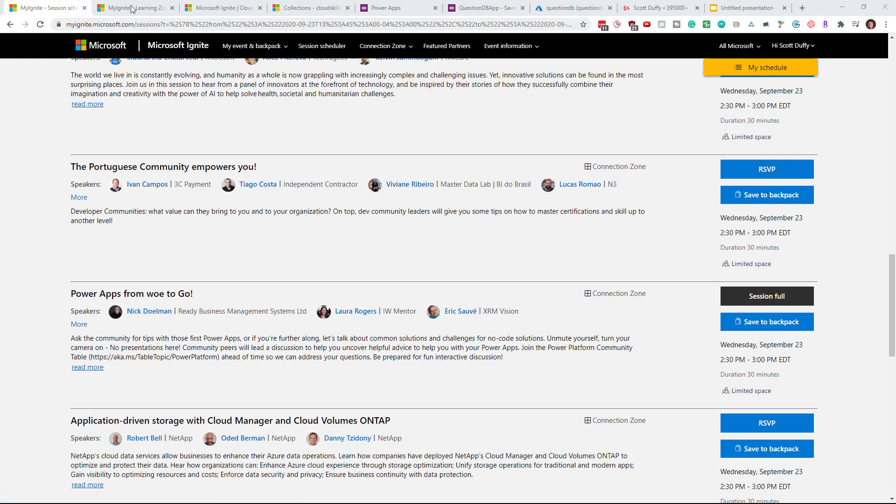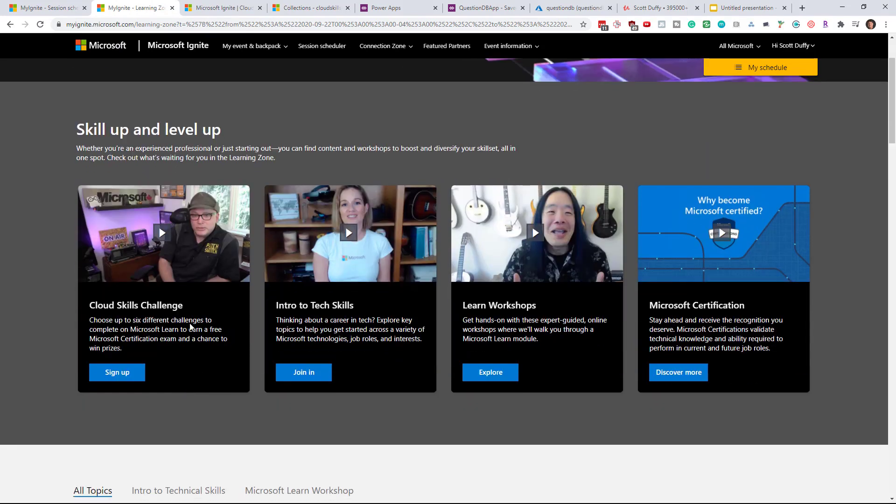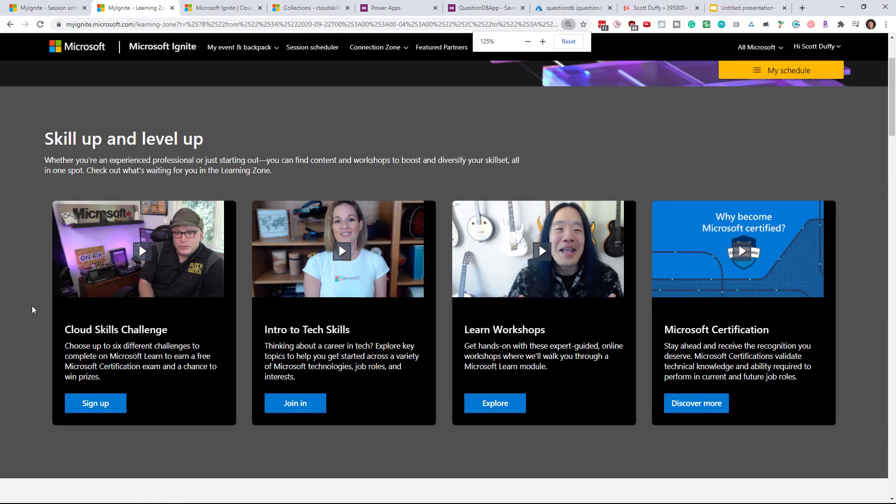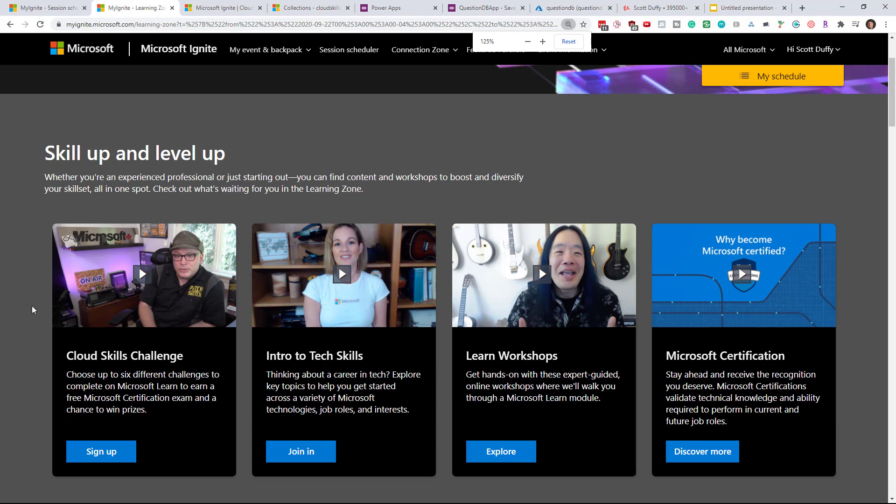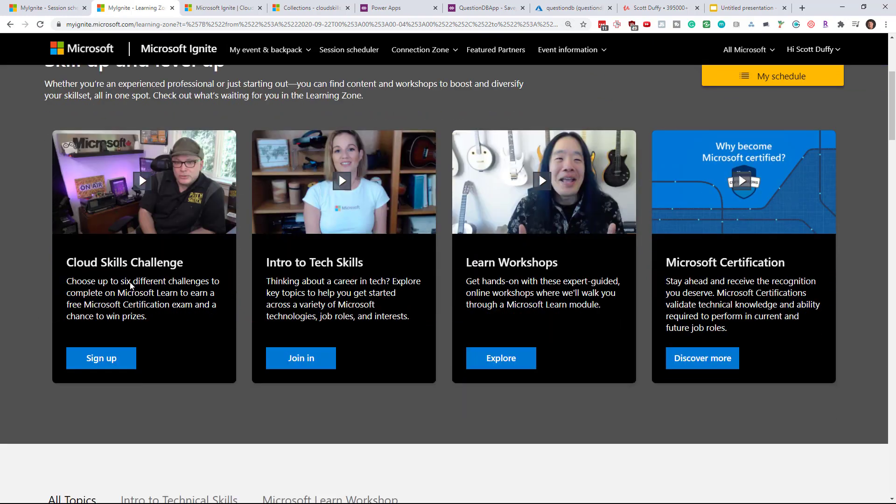But one thing that I wanted to point out is that Microsoft does have what is called the Cloud Skills Challenge going on and this is a way for you to earn a free Microsoft certification. There are some other prizes that are going to be offered including the chance to meet a leader at Microsoft.